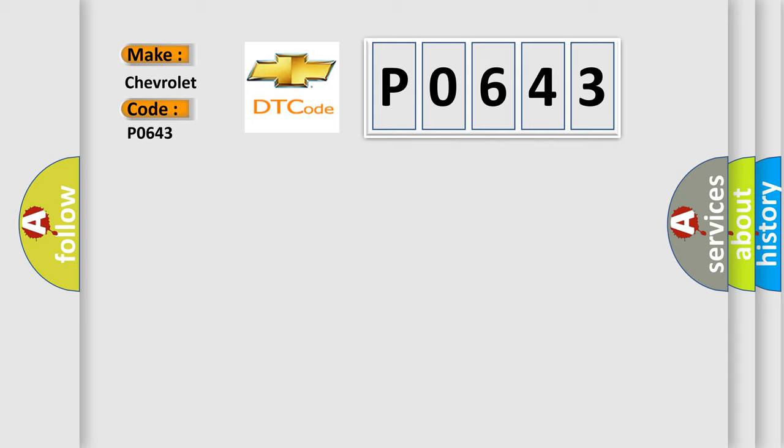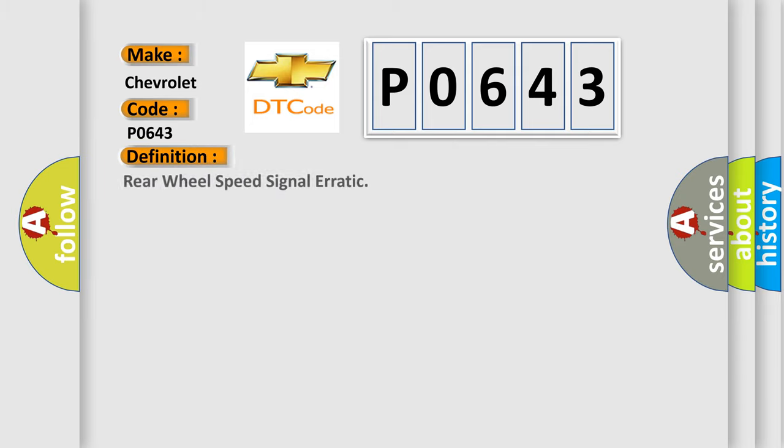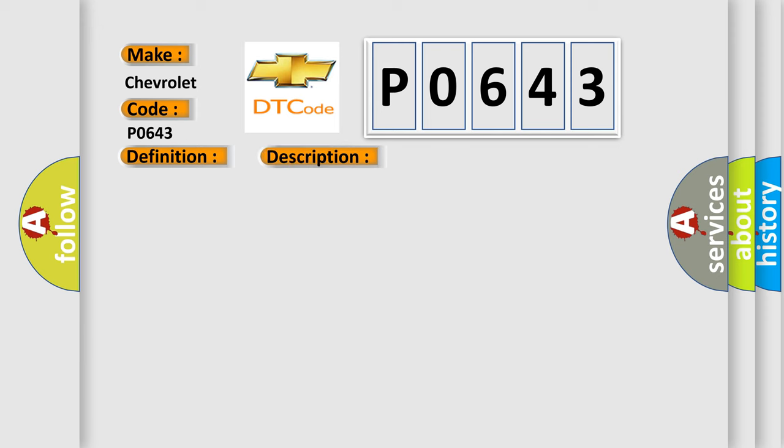The basic definition is Rear wheel speed signal erratic. And now this is a short description of this DTC code.